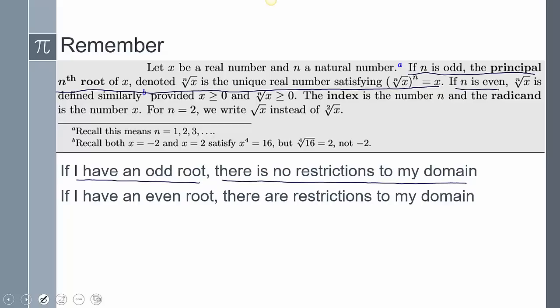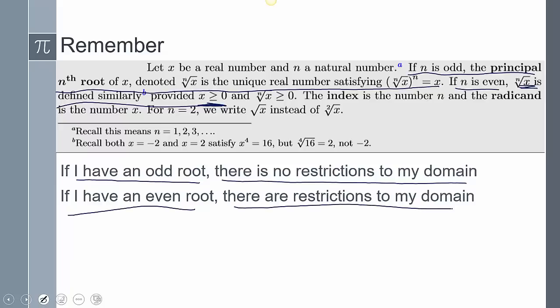Now if n is even, that means the root is only defined provided that your x is positive. So if you ever have an even root, there are restrictions to your domain, and that restriction is the values inside the root have to be greater than or equal to 0.